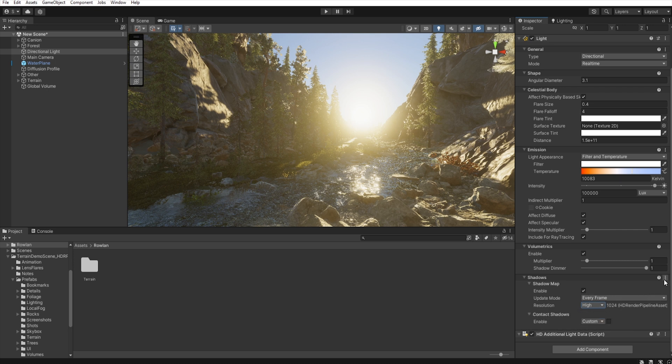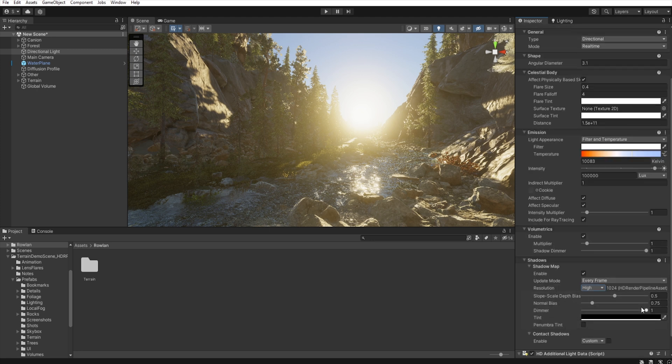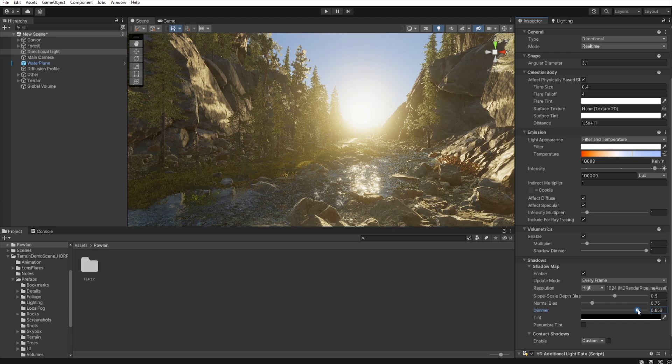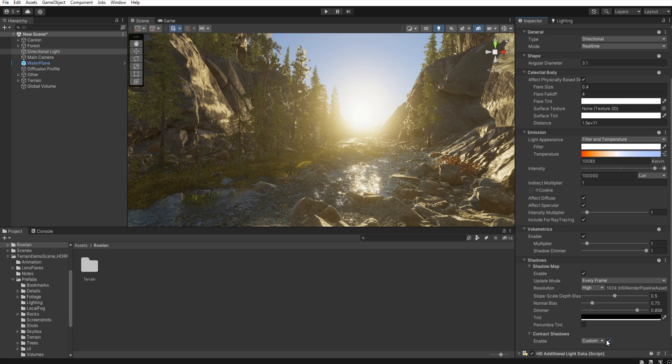And then click these three dots and show additional properties, because we need to change the dimmer a bit because we don't want the shadows to be too dark. And we enable contact shadow which we will add later and set them in global volume.